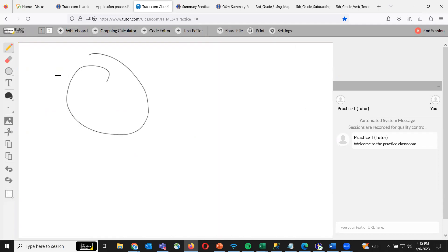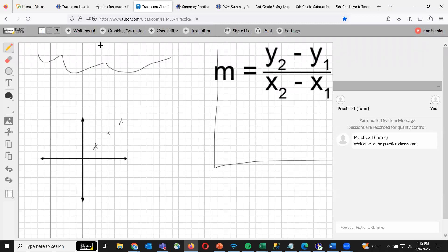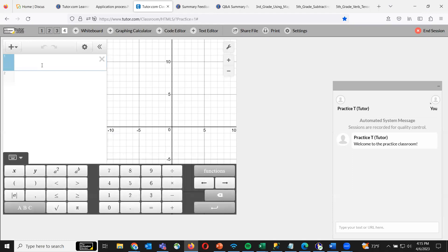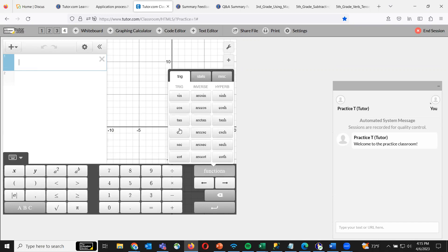You can also create multiple whiteboards — if your child thinks they're running out of space, there's always more space, and all that information gets saved so they can flip back and forth. Next is the graphing calculator. Graphing calculators get complicated, especially in trigonometry and more advanced subjects, and you might not be able to help your child through a problem. They can connect with a tutor and bring that graph into the tutoring classroom, so they don't have to try to explain something only they can see. This is a fully fledged graphing calculator.